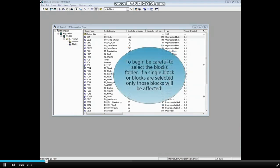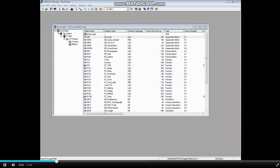To begin, be careful to select the blocks folder. If a single block or blocks are selected, only those blocks will be affected.